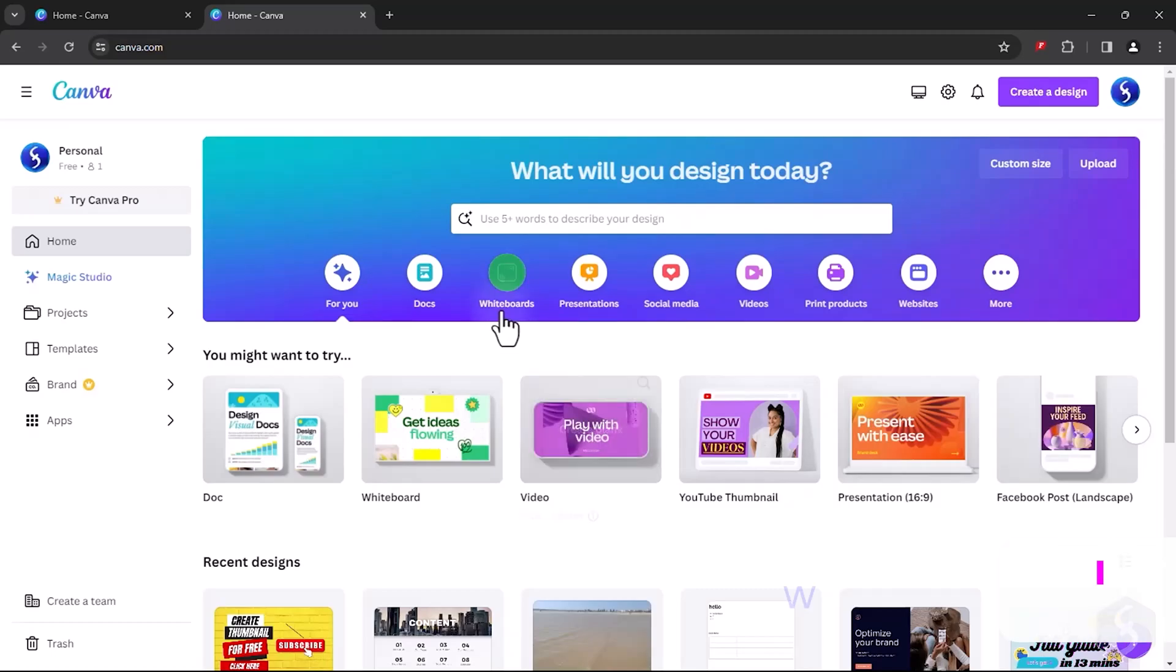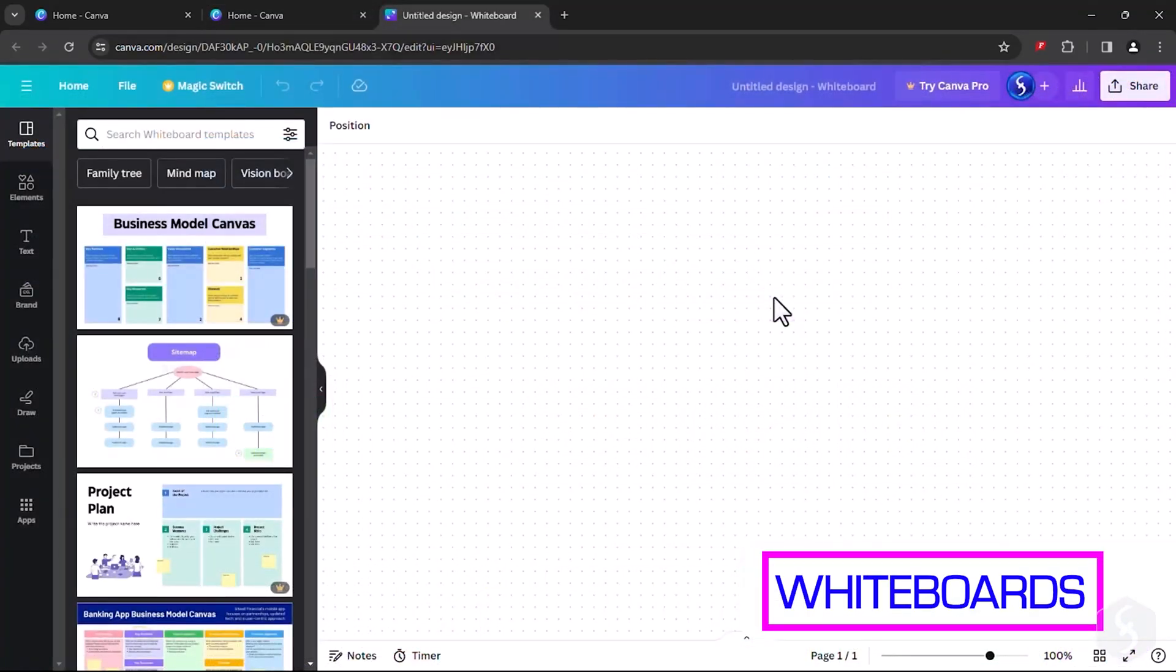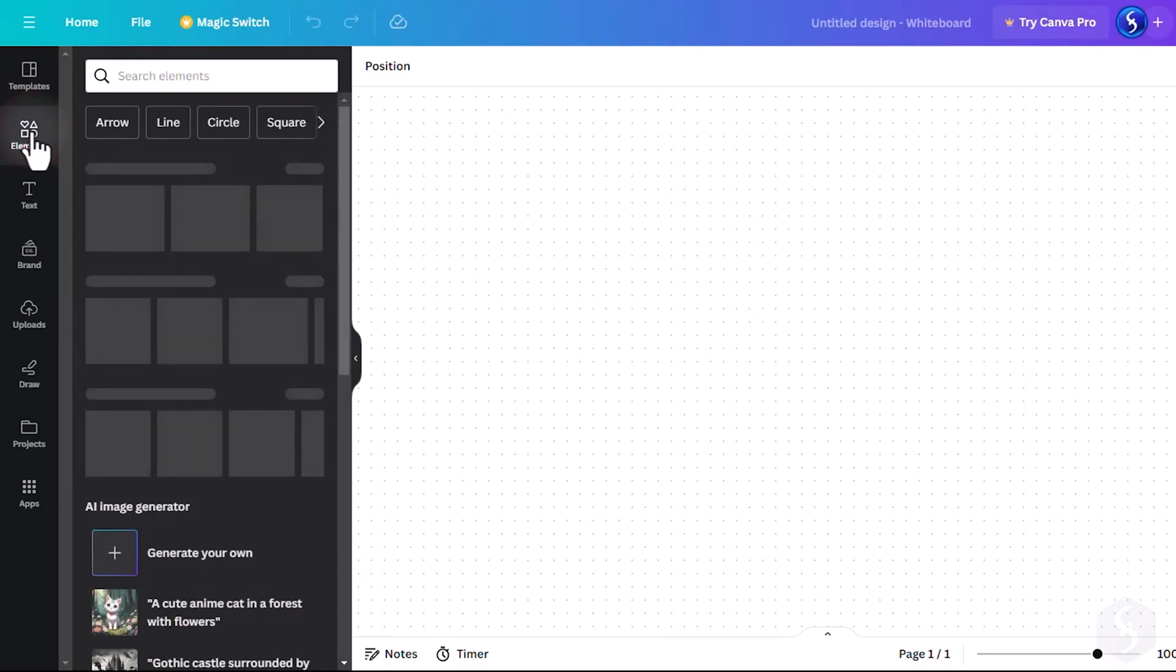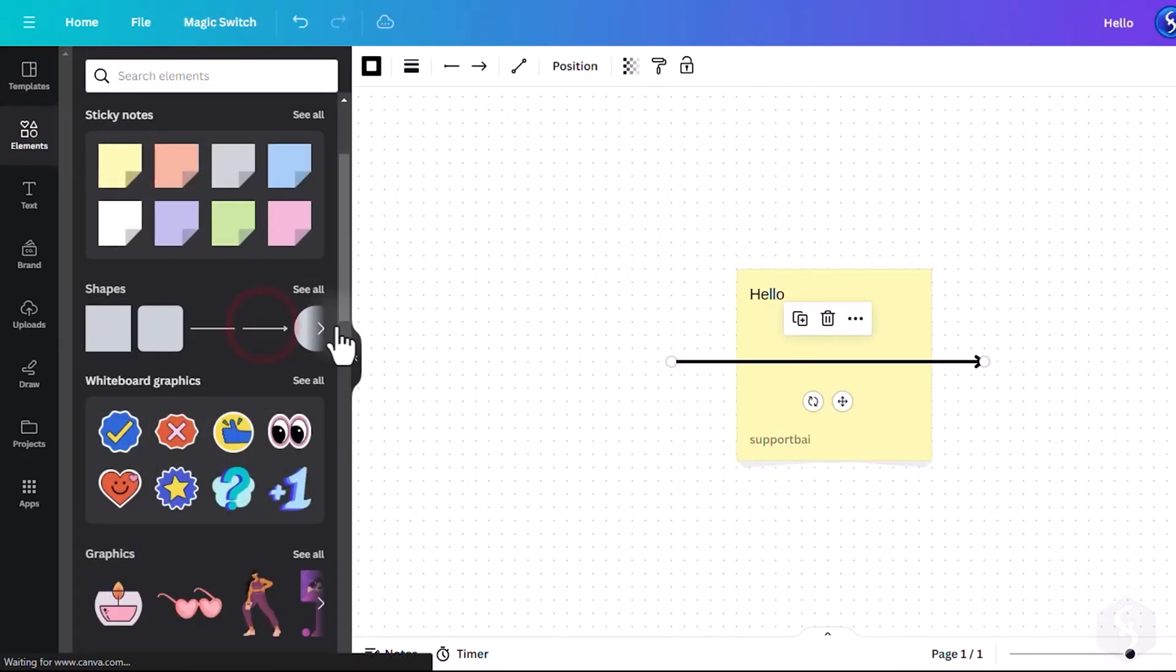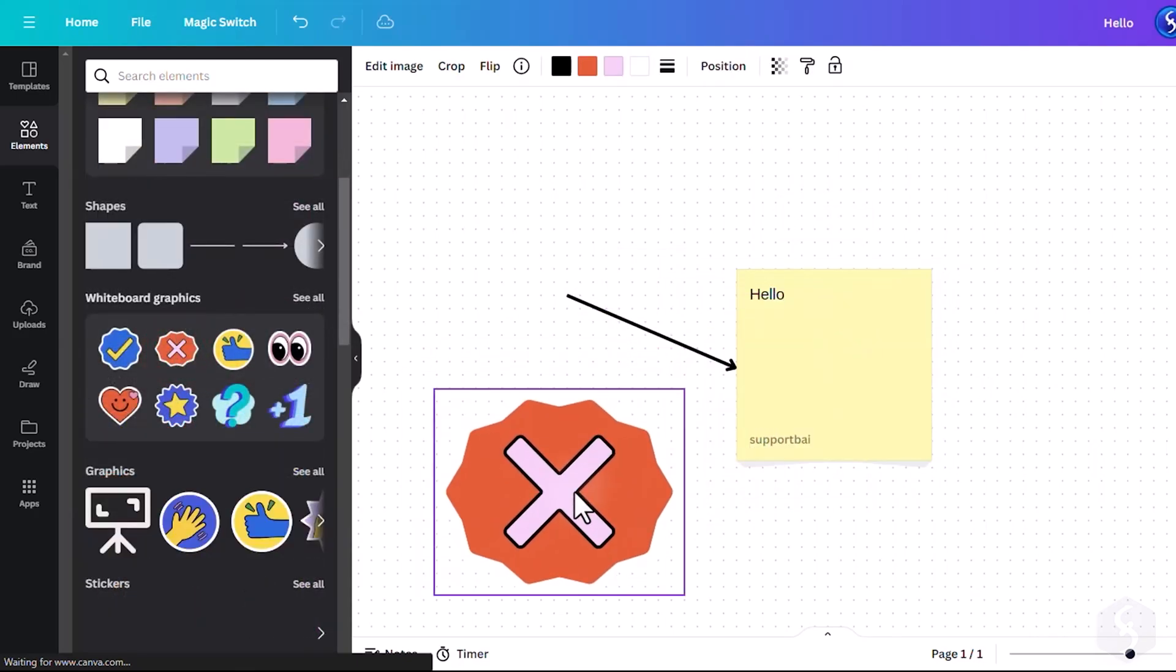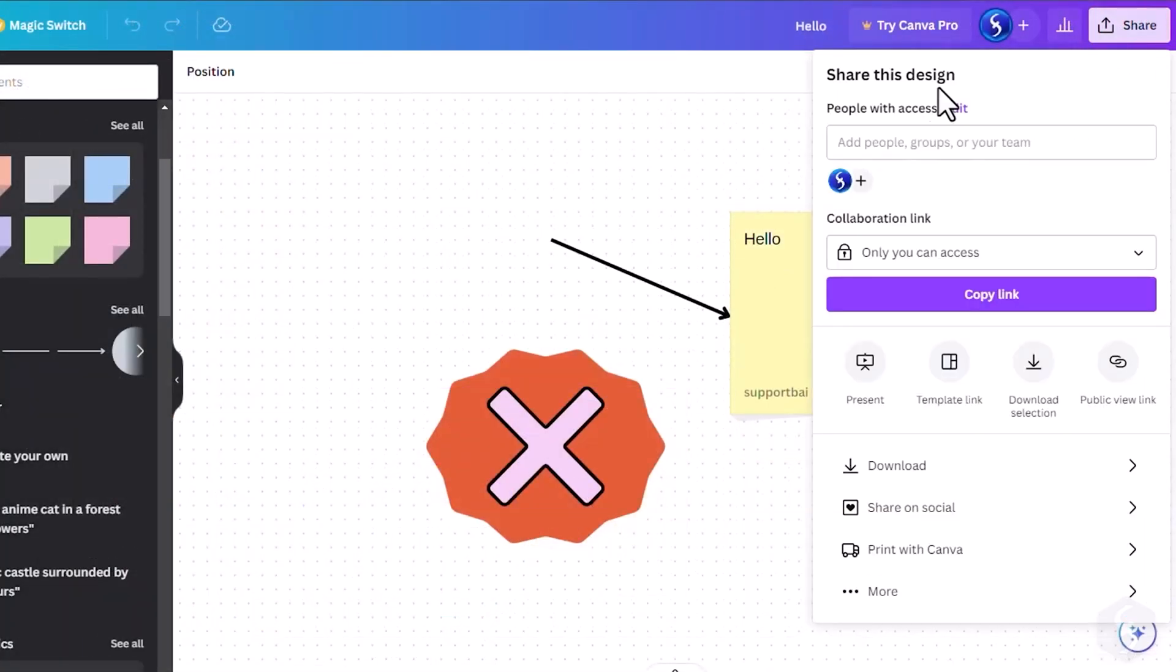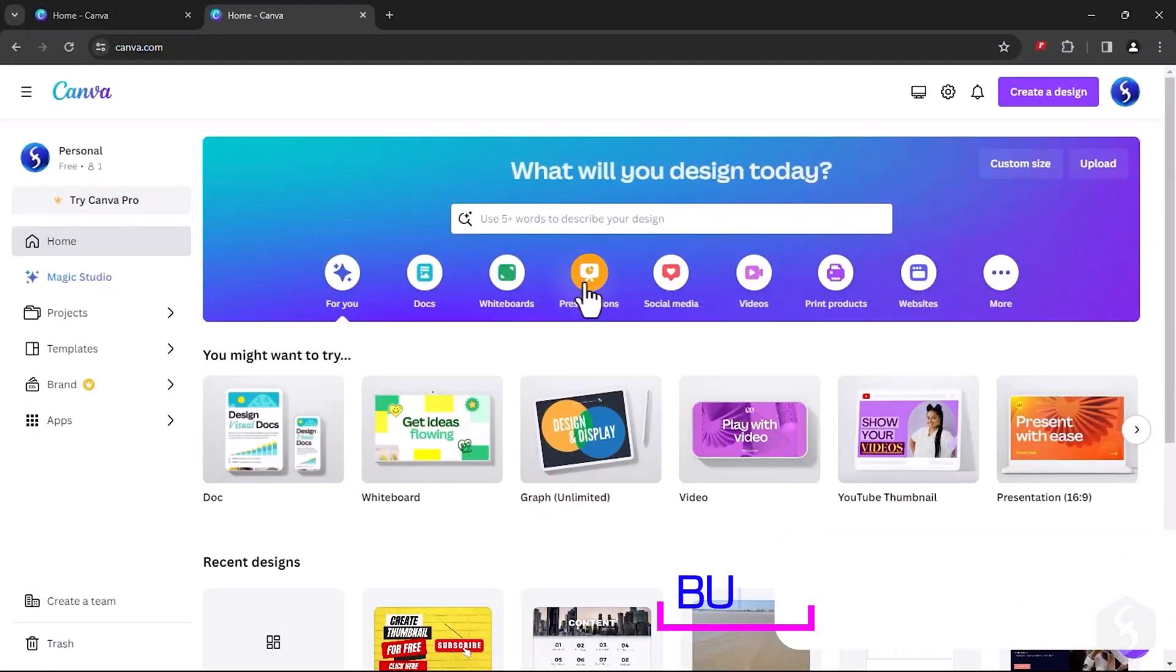Now let's see the whiteboards. These are design projects with unlimited size, ideal for taking notes, making exercises or brainstorming. Drop stickers, shapes, graphics, media and other elements. And at the bottom, click on Timer to add a timer for your exercises. Share and download your project from the top right corner as seen.